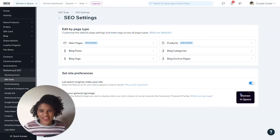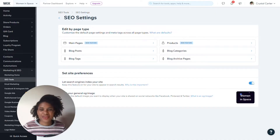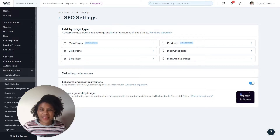Hello, my name is Krystal Carter. I'm the head of SEO communications at Wix, and today I'm going to talk to you about our SEO settings.